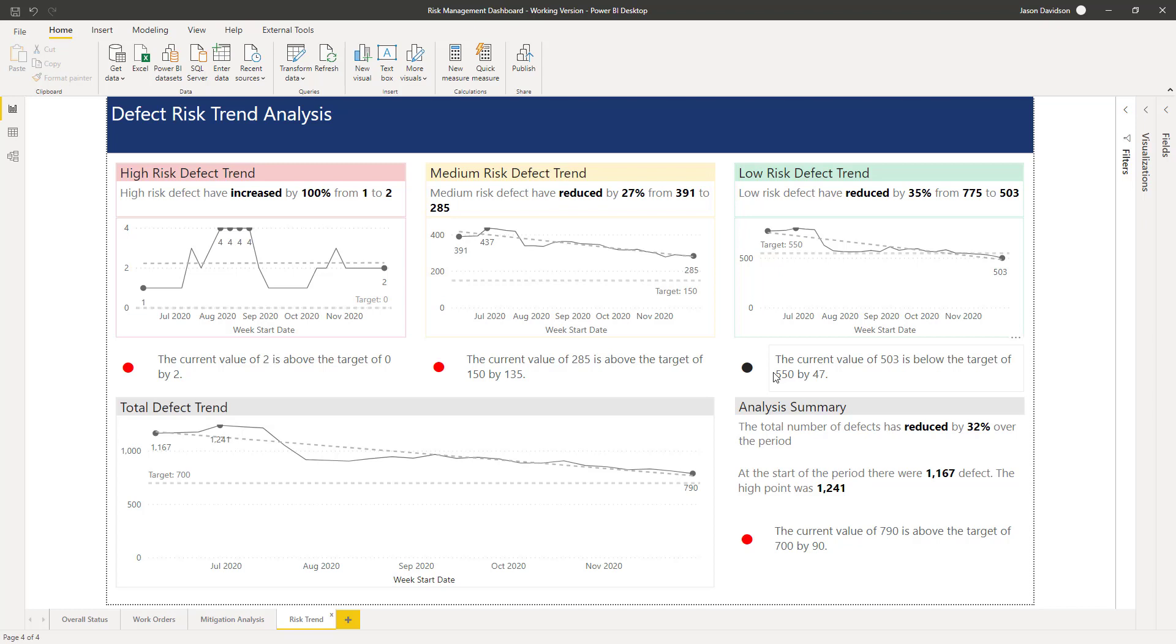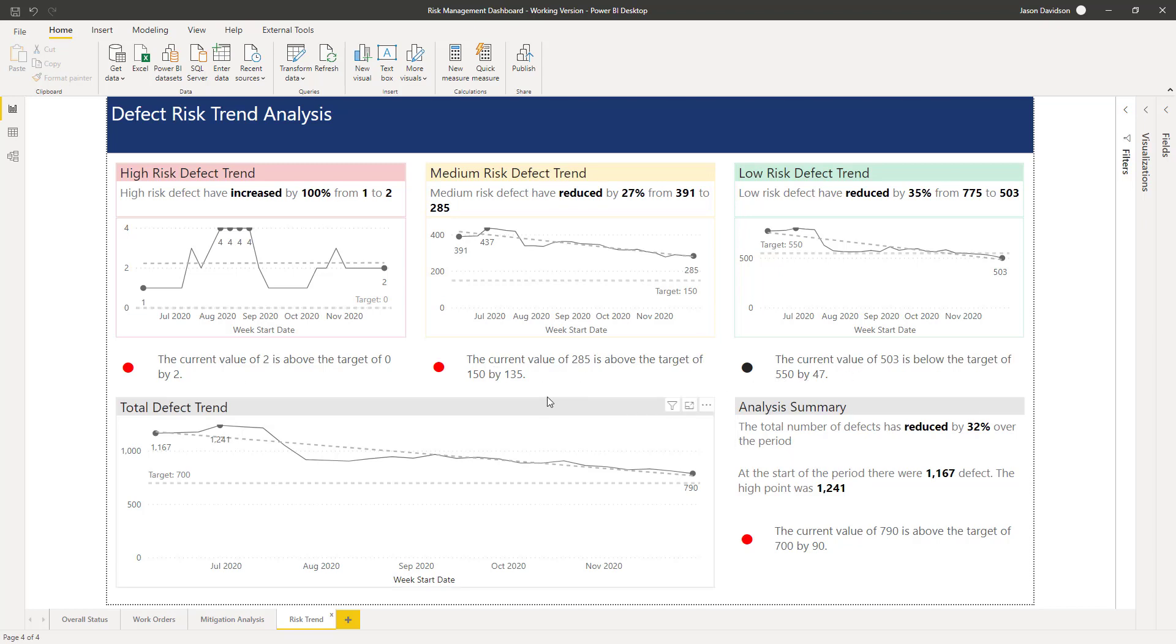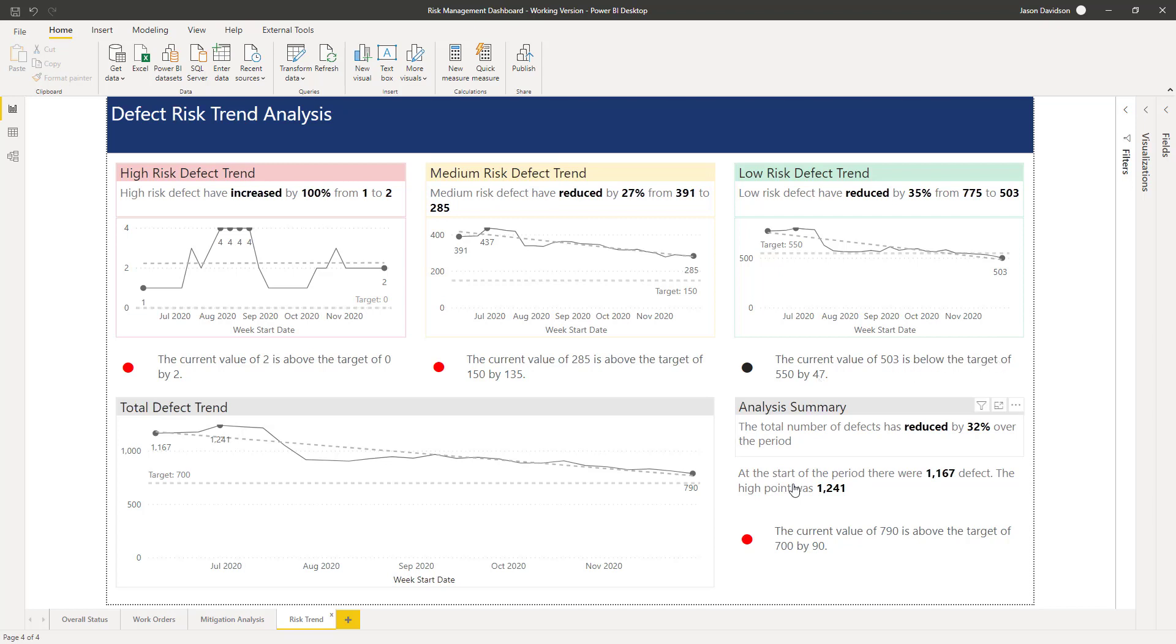This one was done slightly differently just to show you the two options. I think too much bold would have probably devalued these at the top here, so instead we've created these simple colored bullet points. If it's red it draws your attention there, and you can read the narrative: the current value is two, current value of two is above the target of zero by two. If it's black, we don't really need to be drawn to this, but we can read it anyway—the current value of 503 is below the target of 500 by 47.